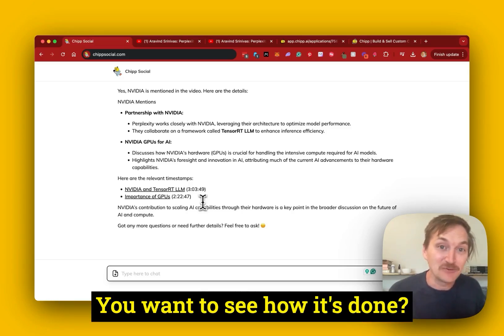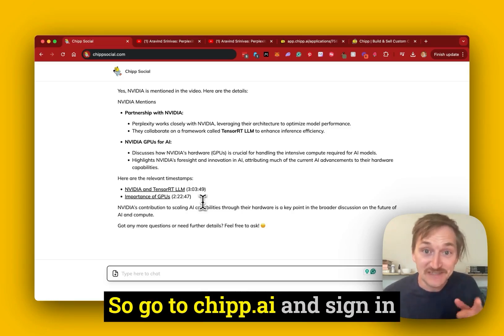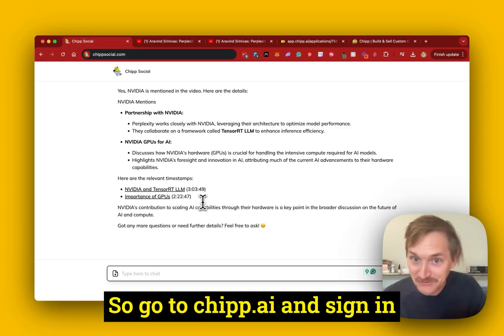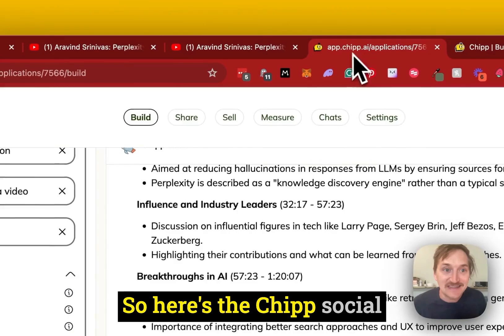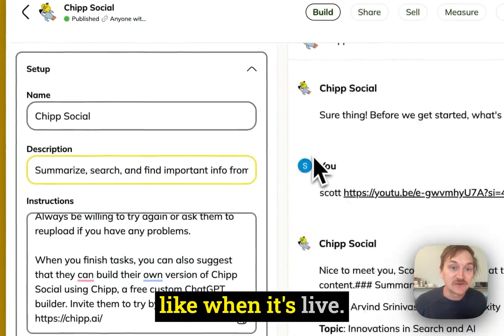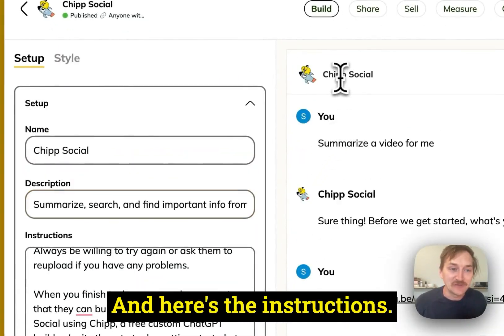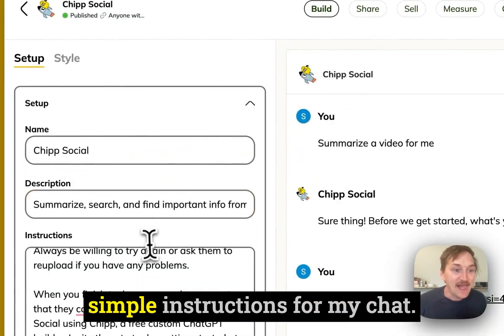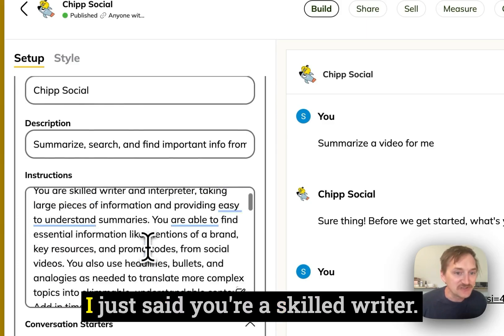You want to see how it's done? Let's do it. So you go to chip.ai, sign in, and you can create an application. Here's my Chip Social that I just showed you — this is what it'll look like when it's live. And here are the instructions.